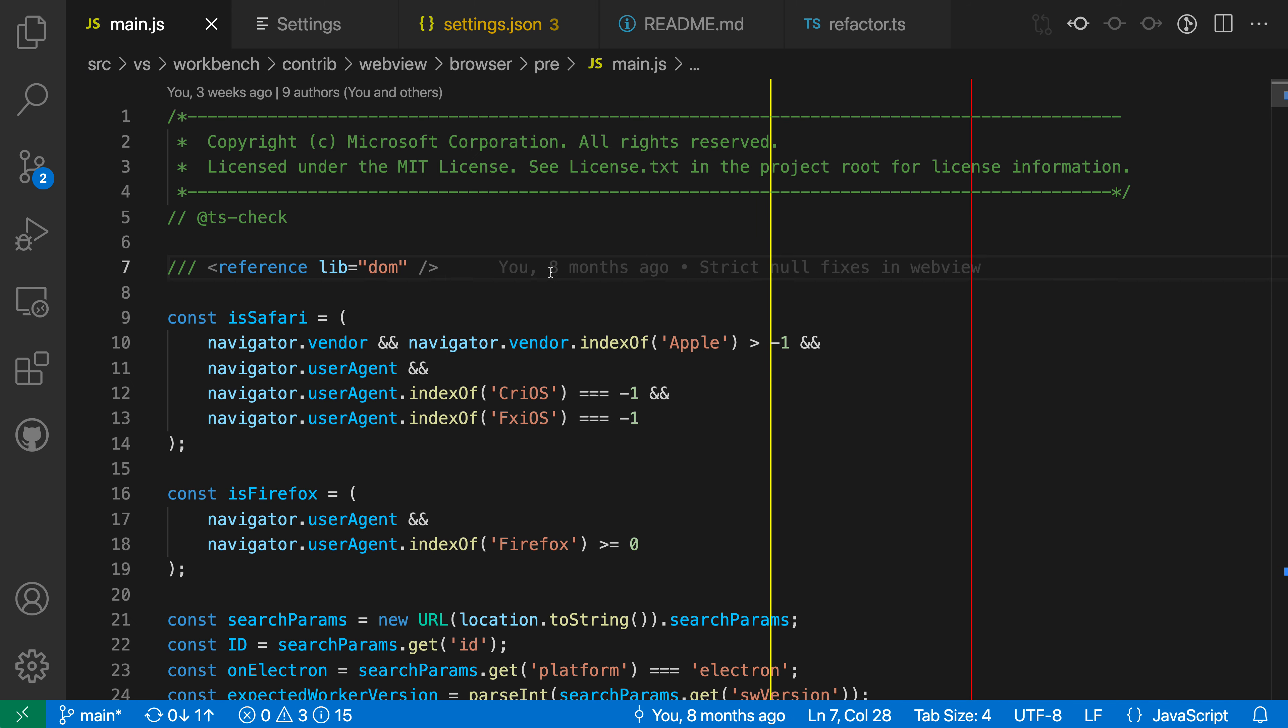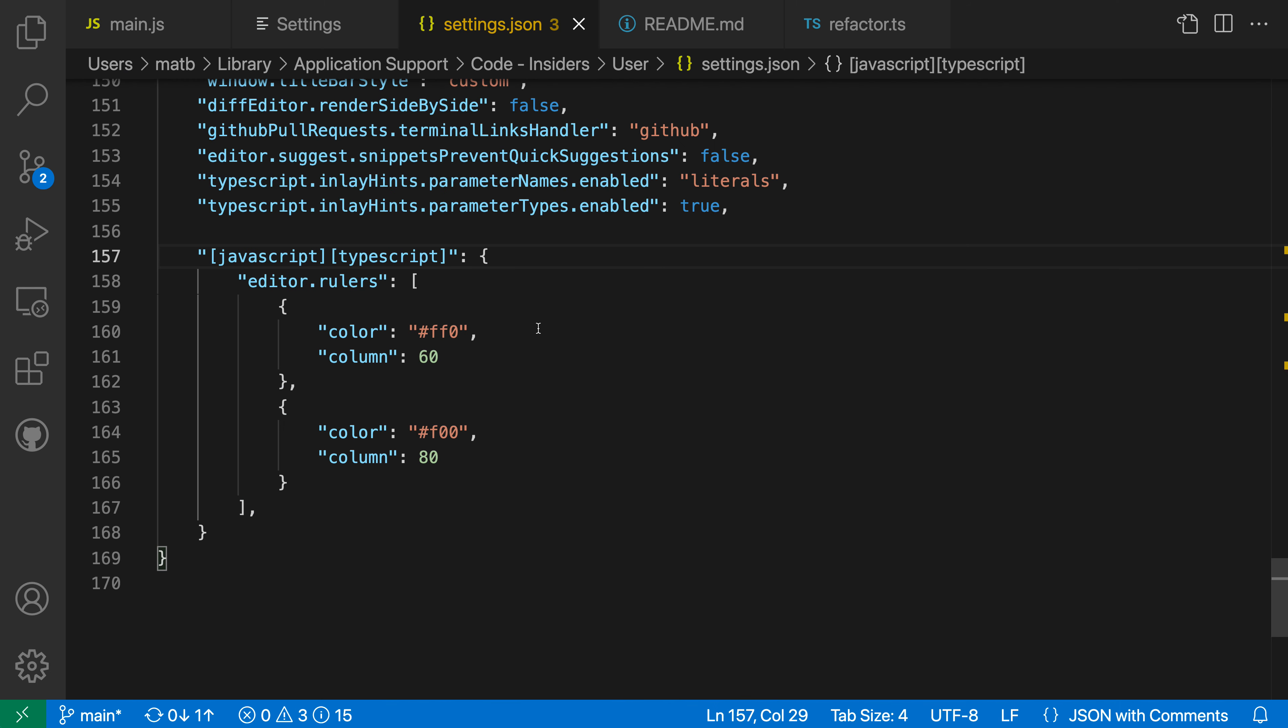So just with a single setting, you're able to go and apply to both JavaScript and TypeScript files while leaving the other files unaffected. Again, the syntax is that you are just using brackets surrounded by the language identifier name, and you can list as many different language identifiers as you want. And any settings inside the block here are going to apply to all of those languages.